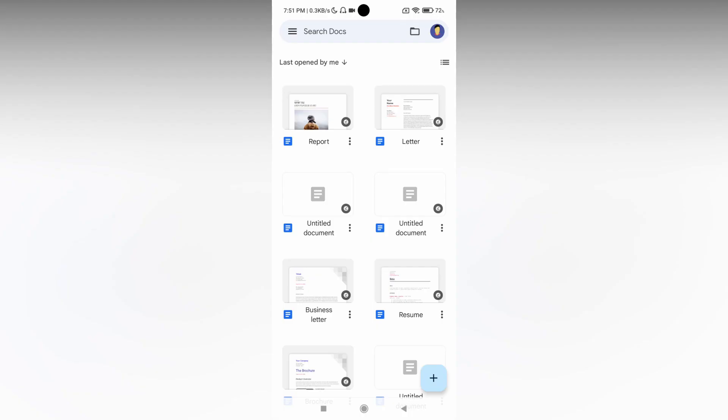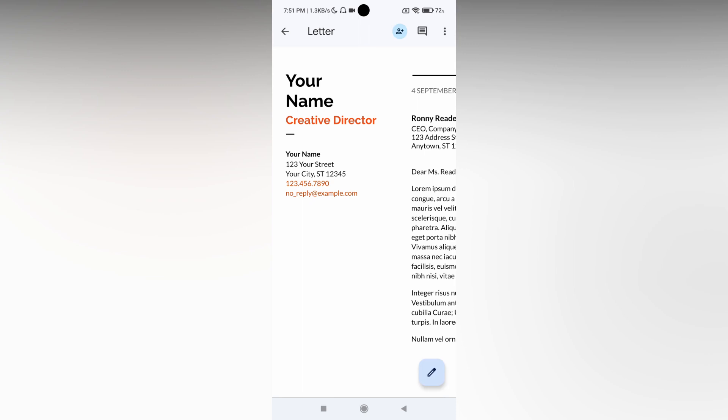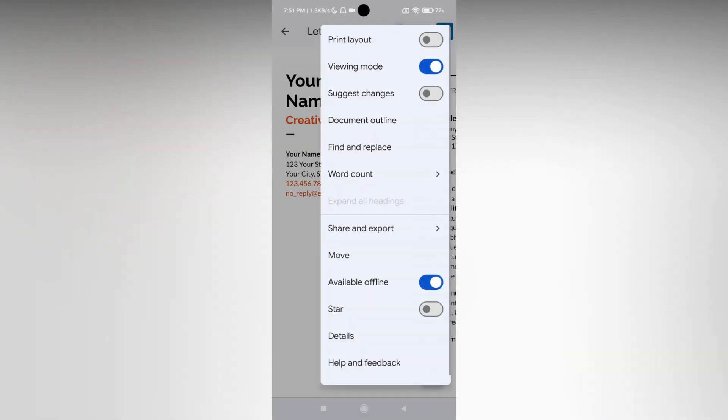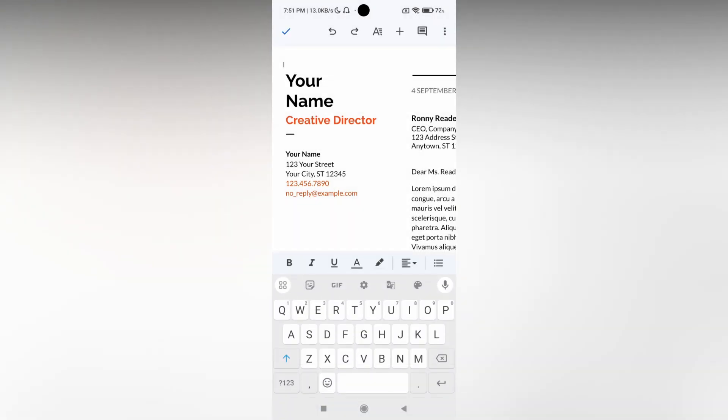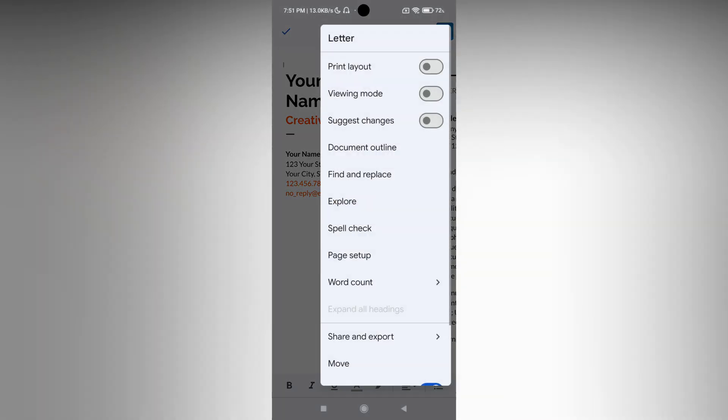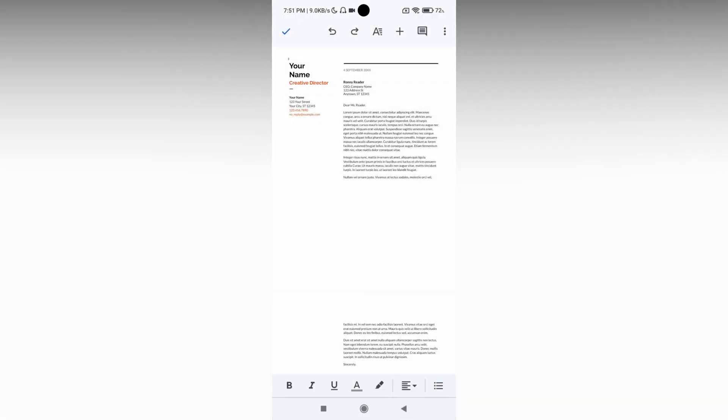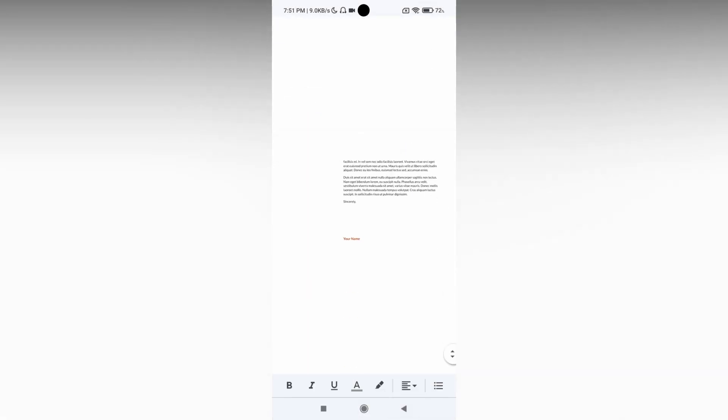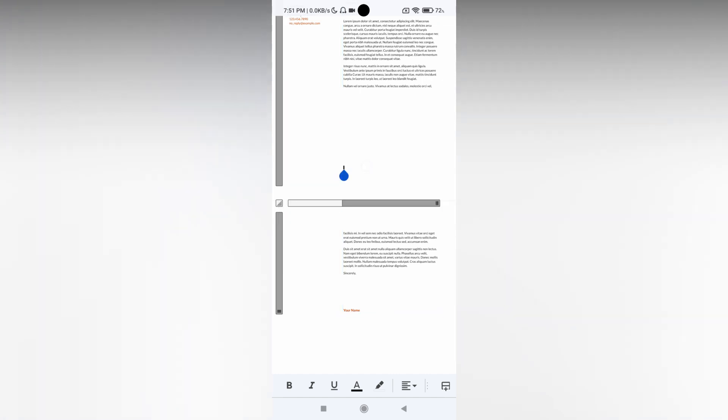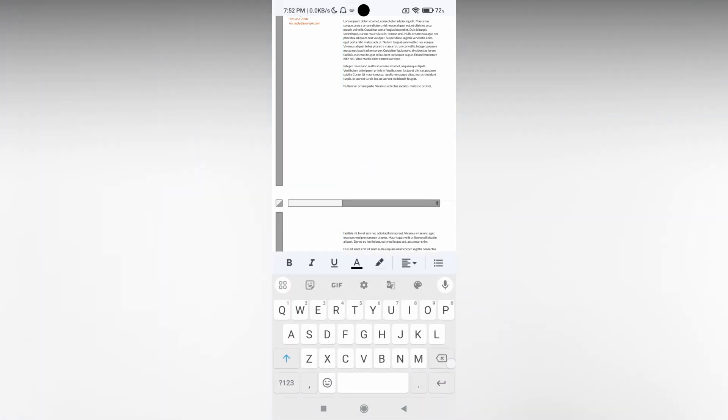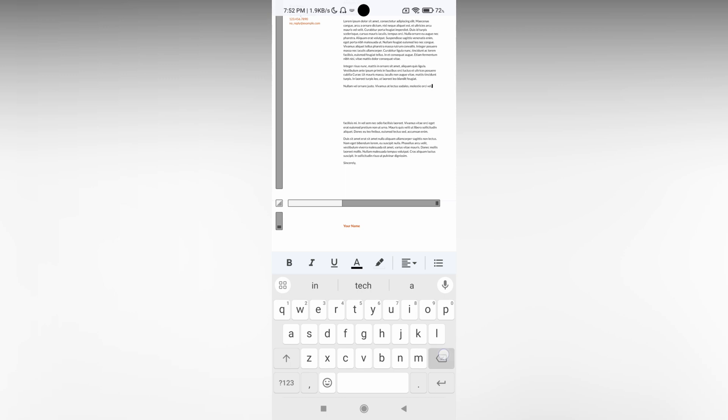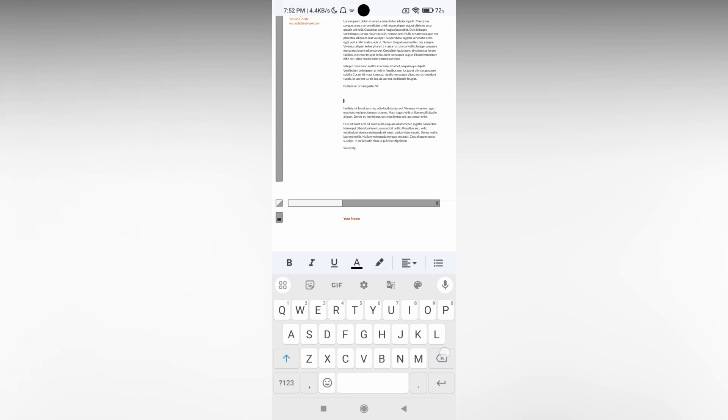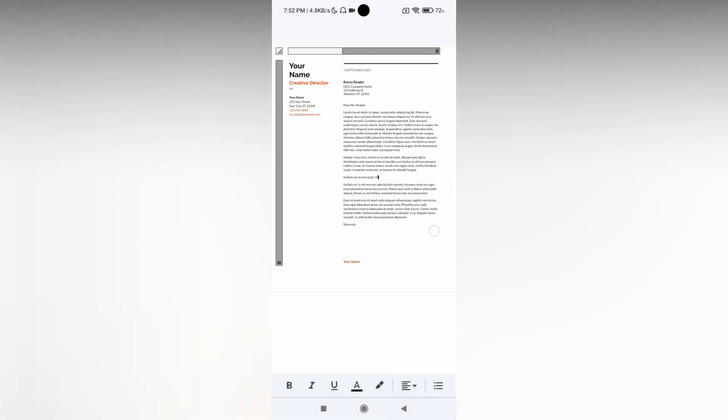So how to change the page orientation to landscape? For example, I'm choosing a letter template, turning off the viewing mode, and changing to the print layout. Here you can see there are two pages. You can make this to edit here like this. Okay, now we have a single page.